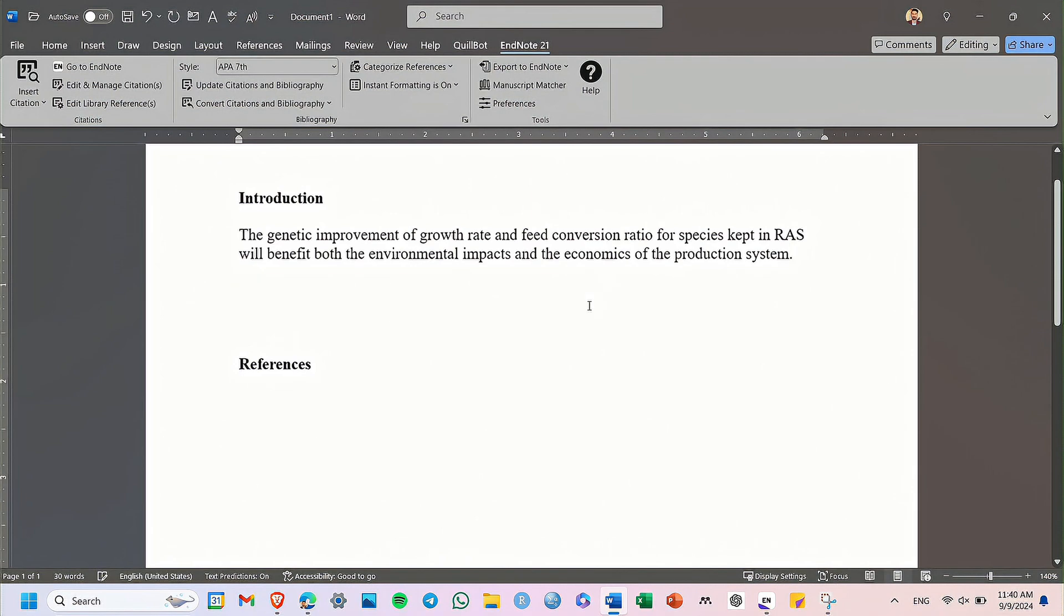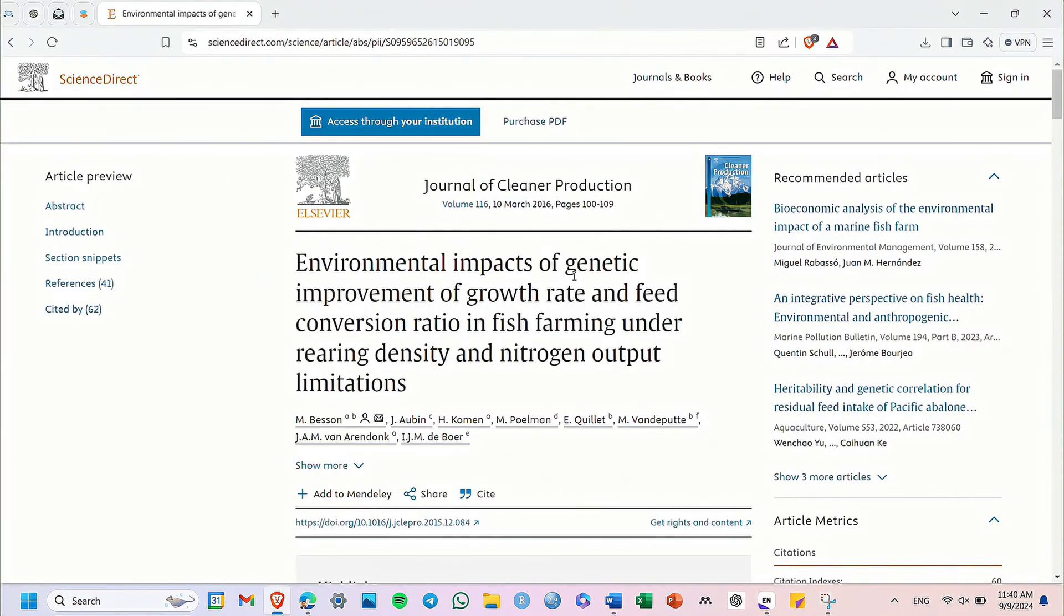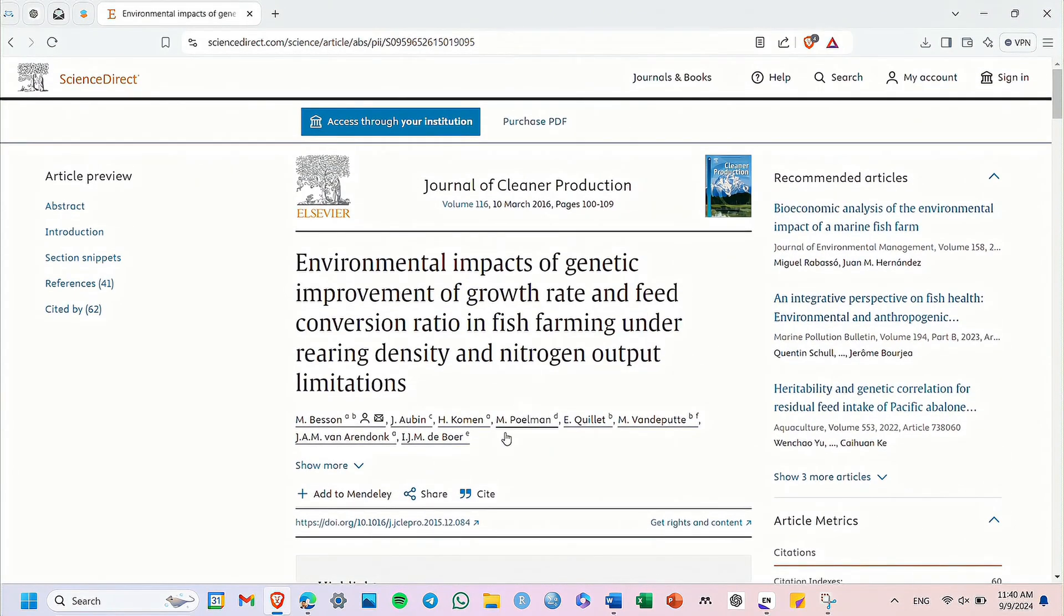First of all, place your cursor where you want to insert your citation. Then go to the article from which you want to use the DOI. Copy that link and open EndNote.